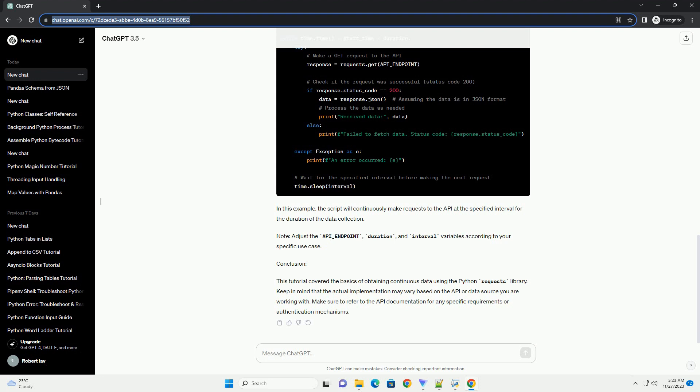Keep in mind that the actual implementation may vary based on the API or data source you are working with. Make sure to refer to the API documentation for any specific requirements or authentication mechanisms.